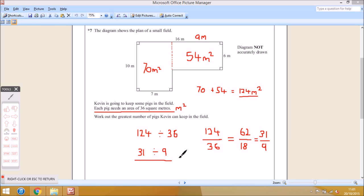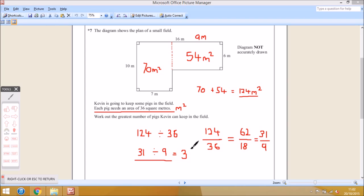So 31 divided by 9 is a lot easier to do. How many 9s go into 31? Going up in the 9 times table: 9, 18, 27 — the next multiple would be 36, which is too many. So we can only fit at most 3 pigs. That's the maximum number of pigs we can fit onto the field. Obviously 4 would be too many because 9 times 4 is 36, which is more than 31. So the answer is 3.